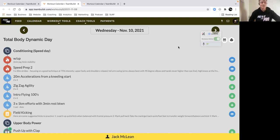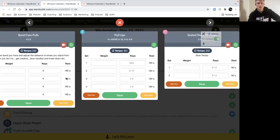Then from there we've got two sets of four accelerations from a kneeling start, so a good opportunity to practice your arms and really build into it.